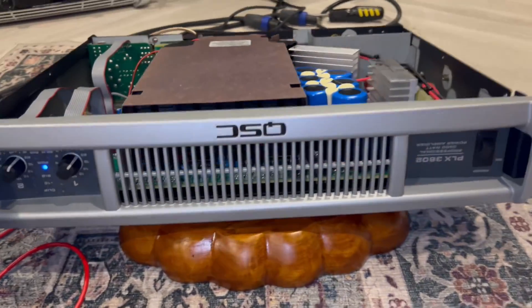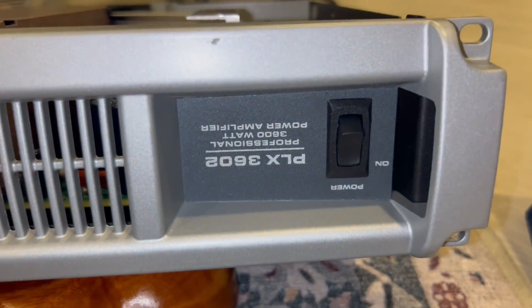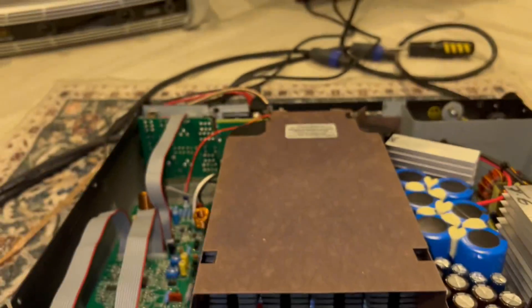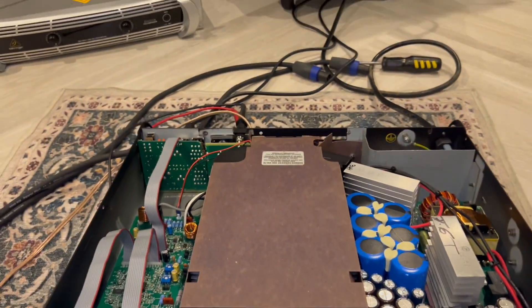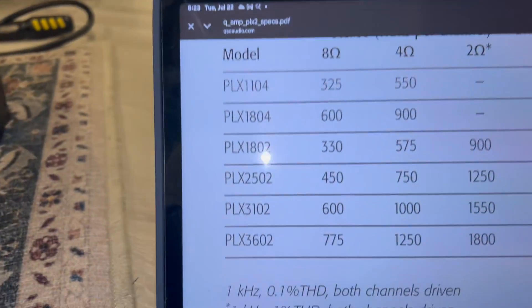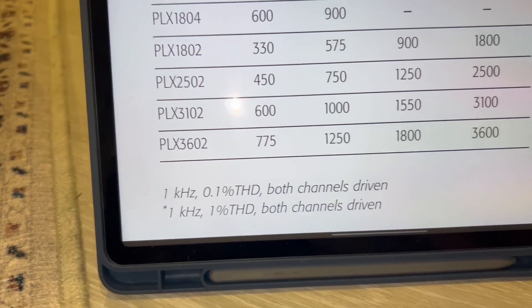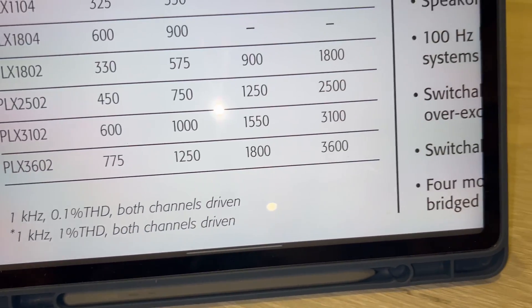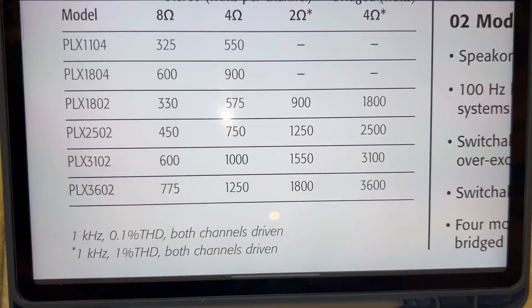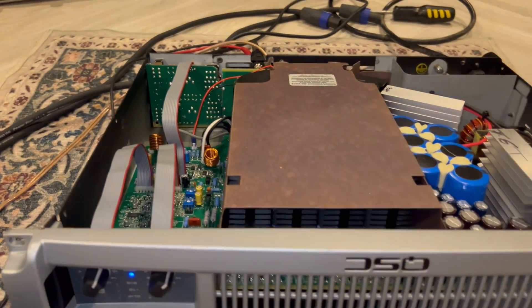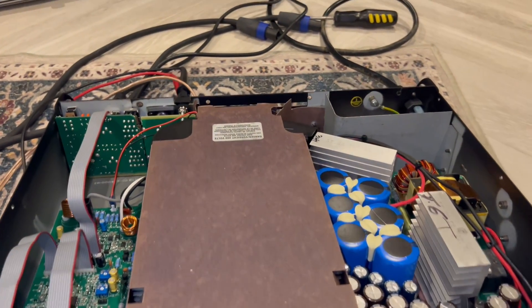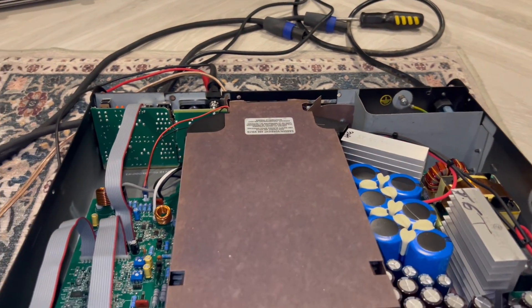What do we got here today? We got a QSC PLX 3602. Of course it's upside down because that's how it is. So it's rated 775 watts at 8 ohms. We're gonna be testing at 8 ohms, and we only have one channel loaded.